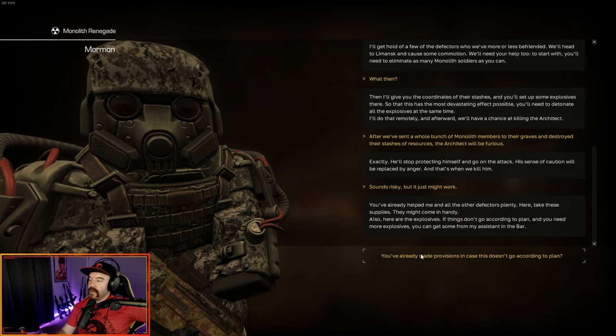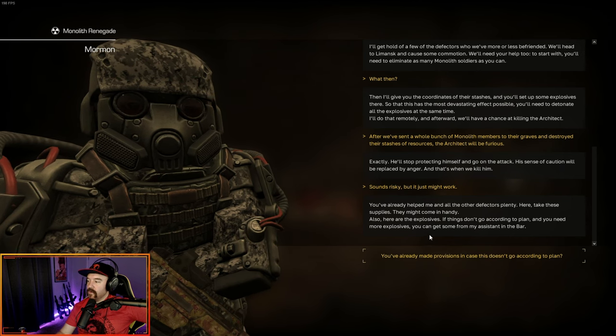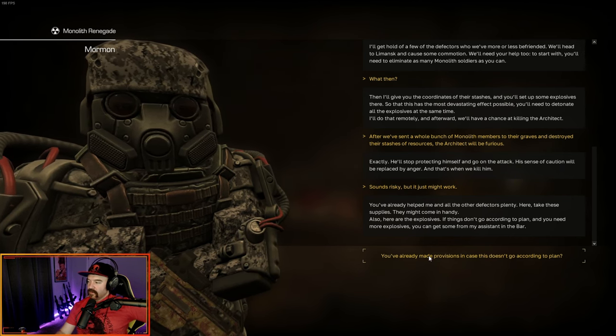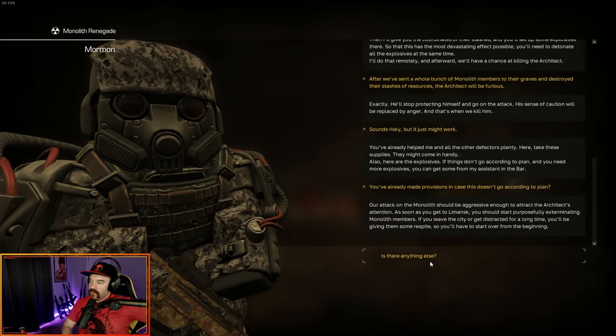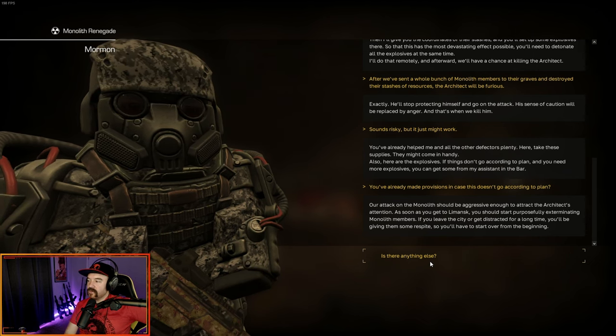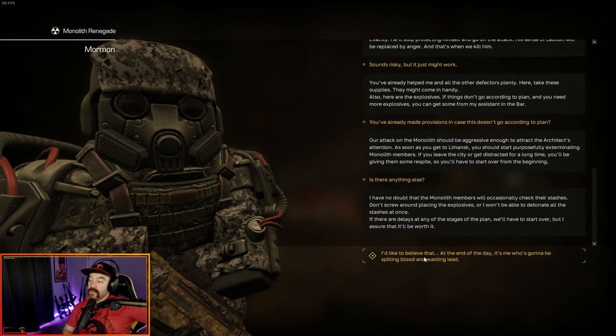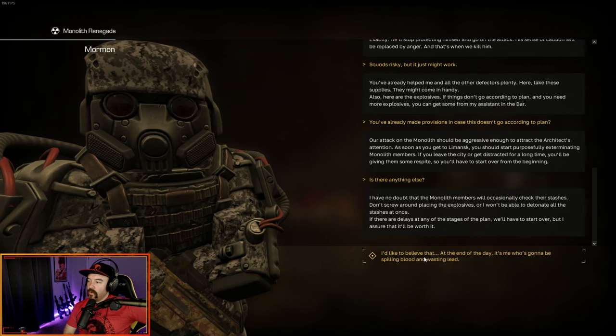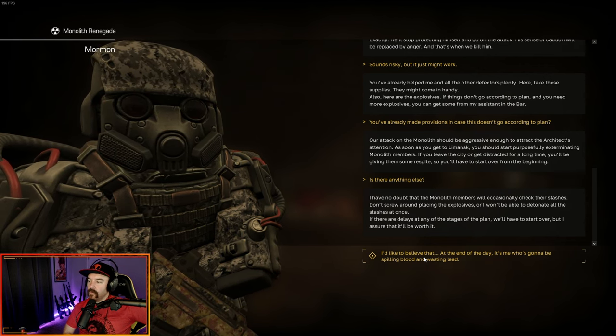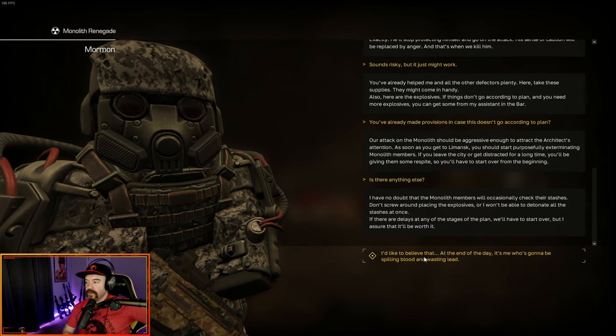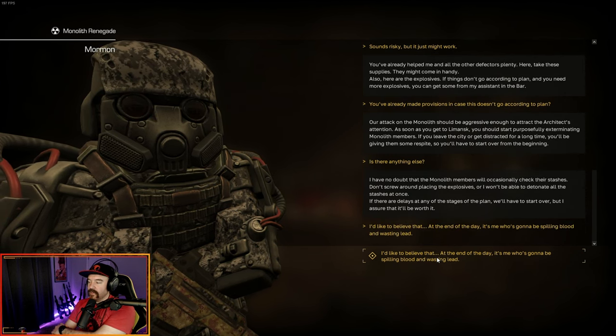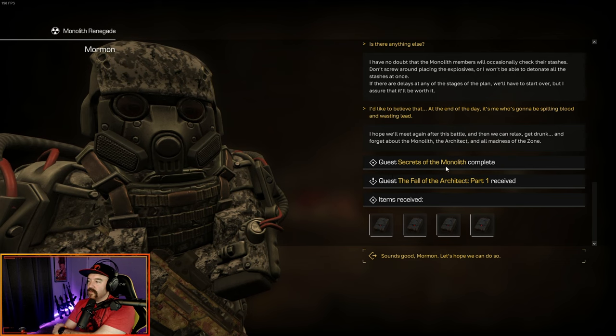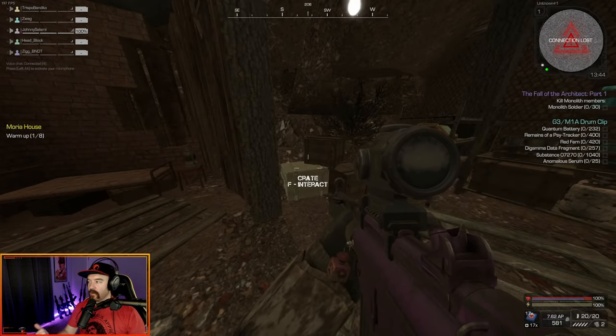What then? Then I'll give you the coordinates of their stashes and you set up the explosives there. So that this thing has the most devastating effect possible. You'll need to detonate all the explosives at the same time. I'll do that remotely and afterwards we'll have a chance to kill the architect. After we send a whole bunch of monolith members to their graves and destroy their stashes, the architect will be furious. Exactly. He'll stop protecting himself and go on the attack. His sense of caution will be replaced by anger and that's when we kill him. Sounds risky, but it might work. And that gives us the four explosives.